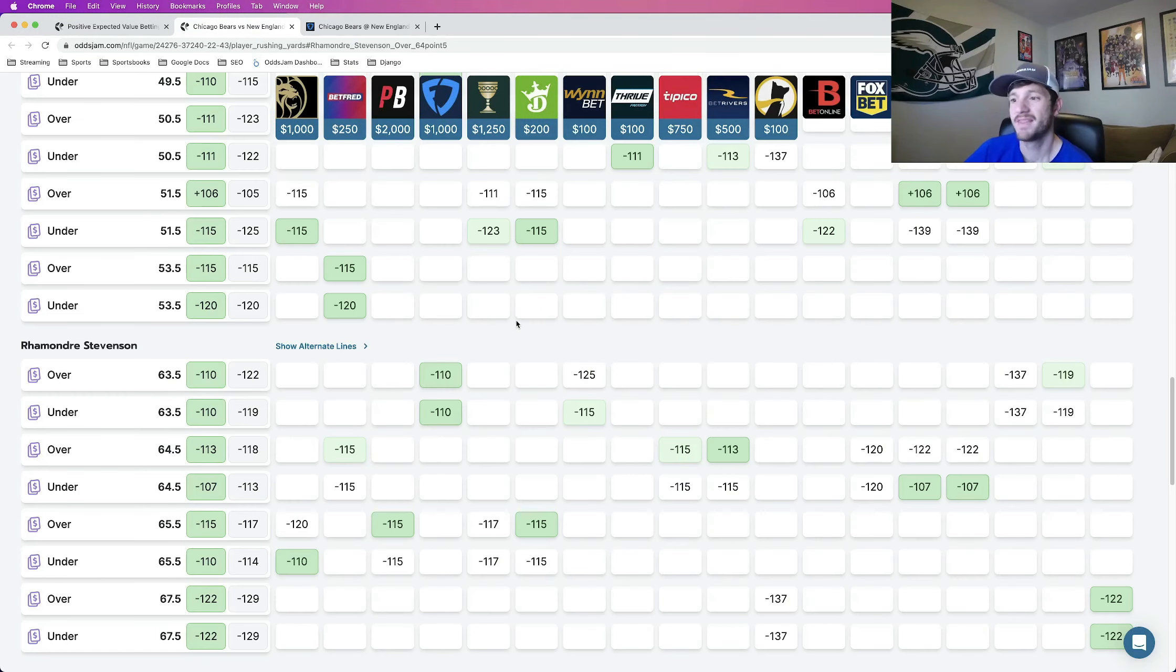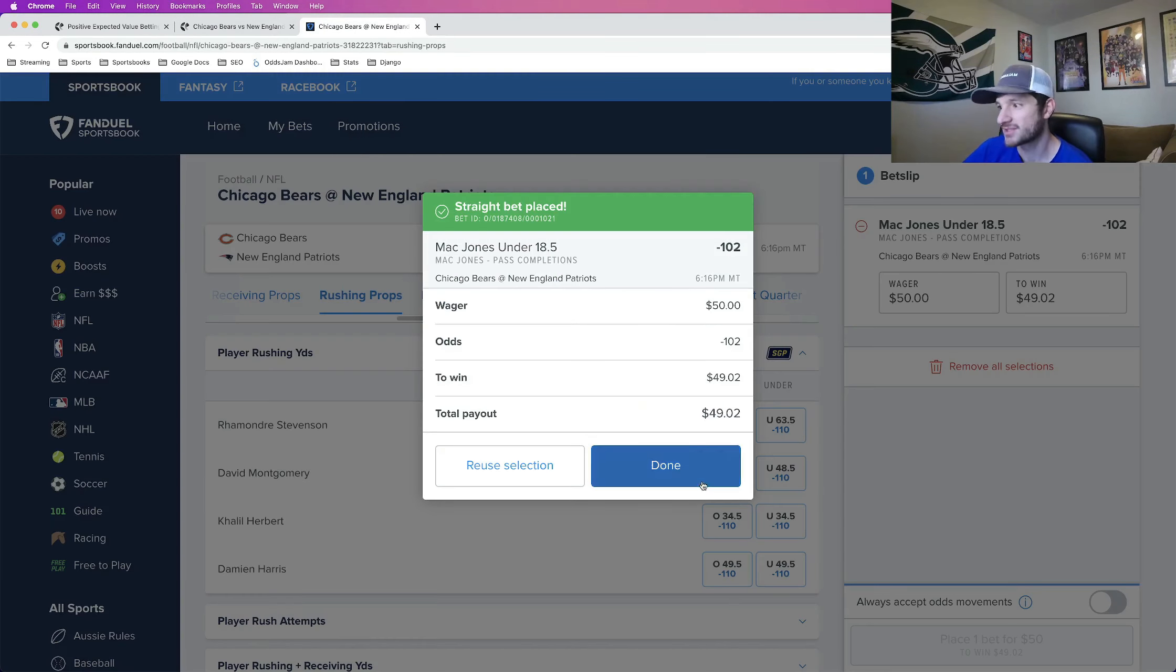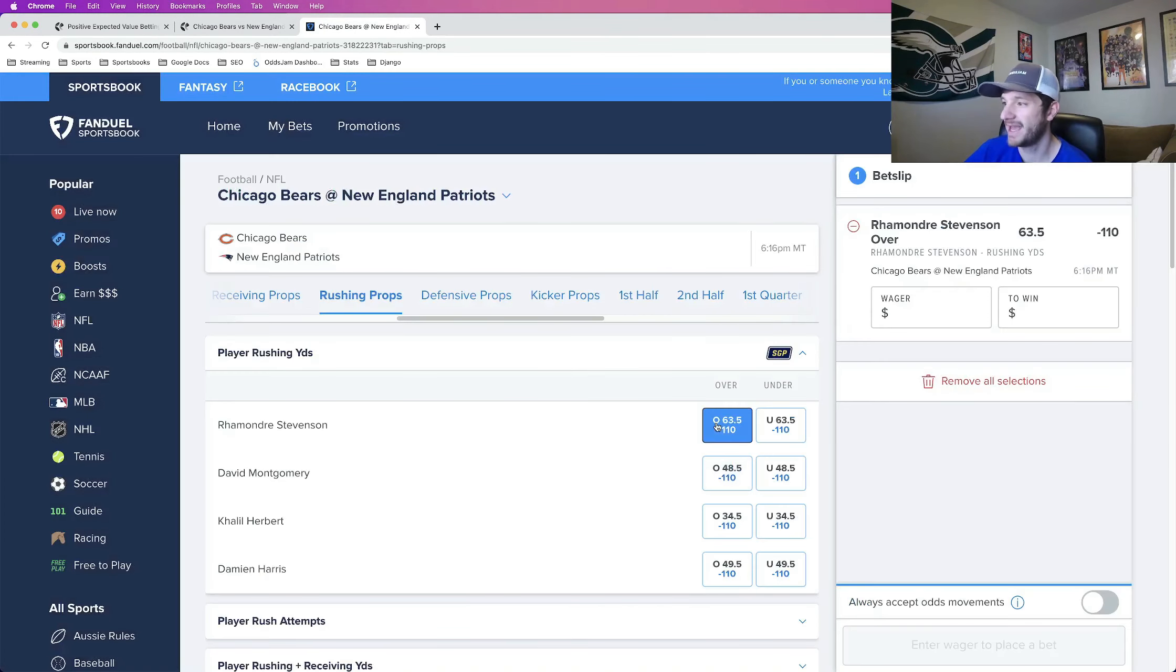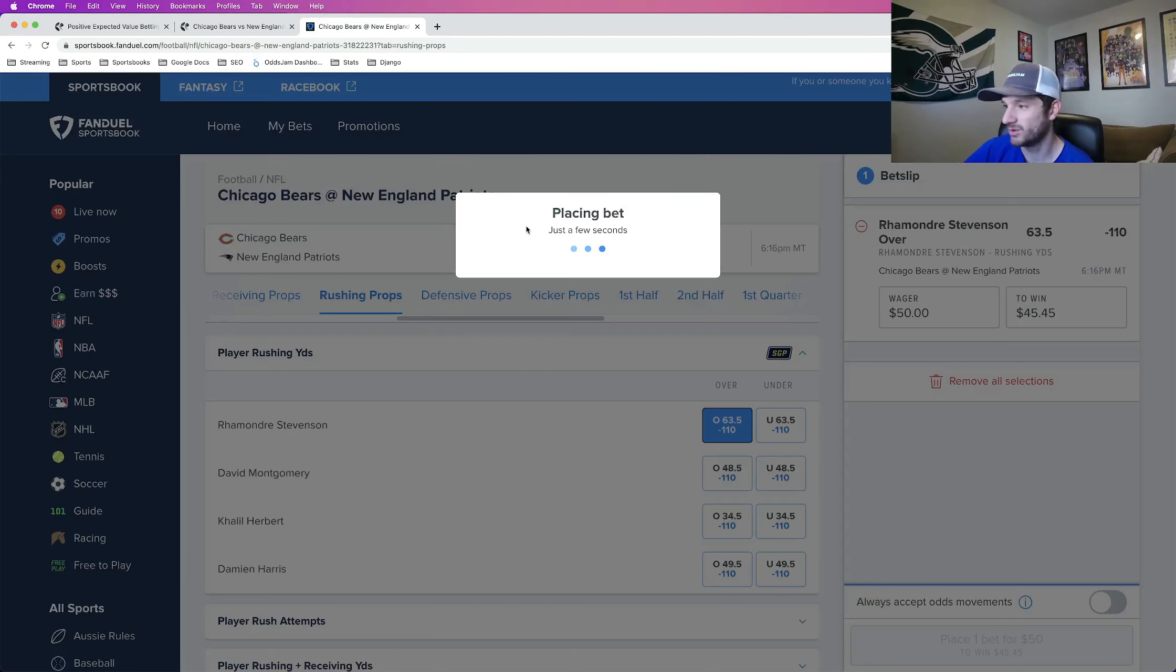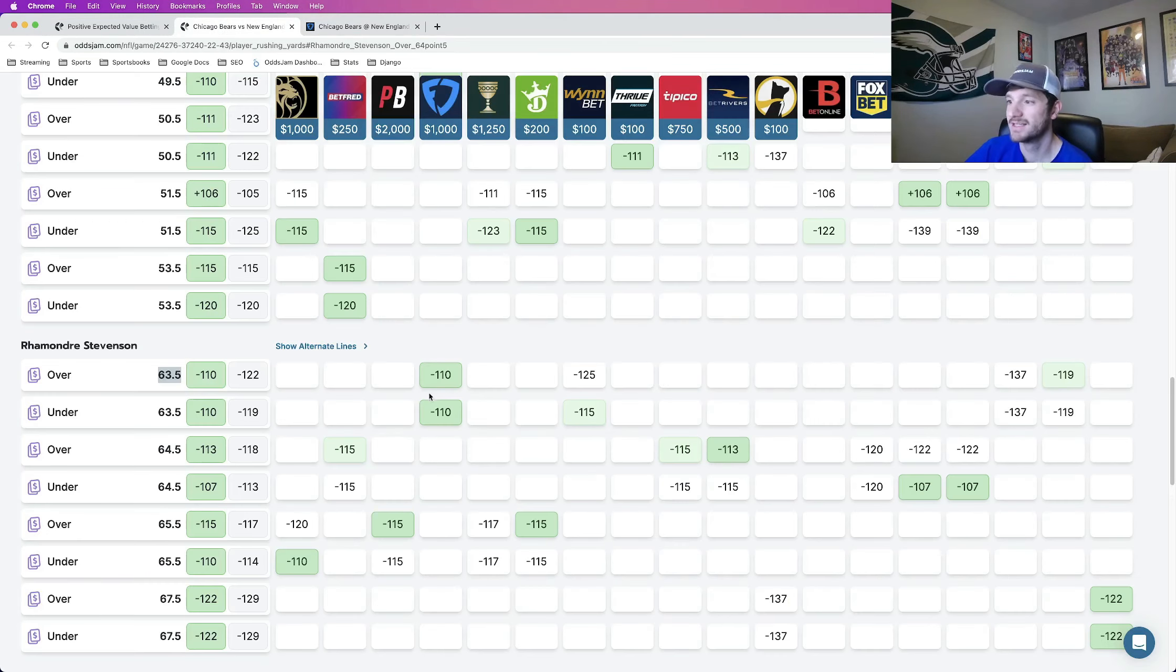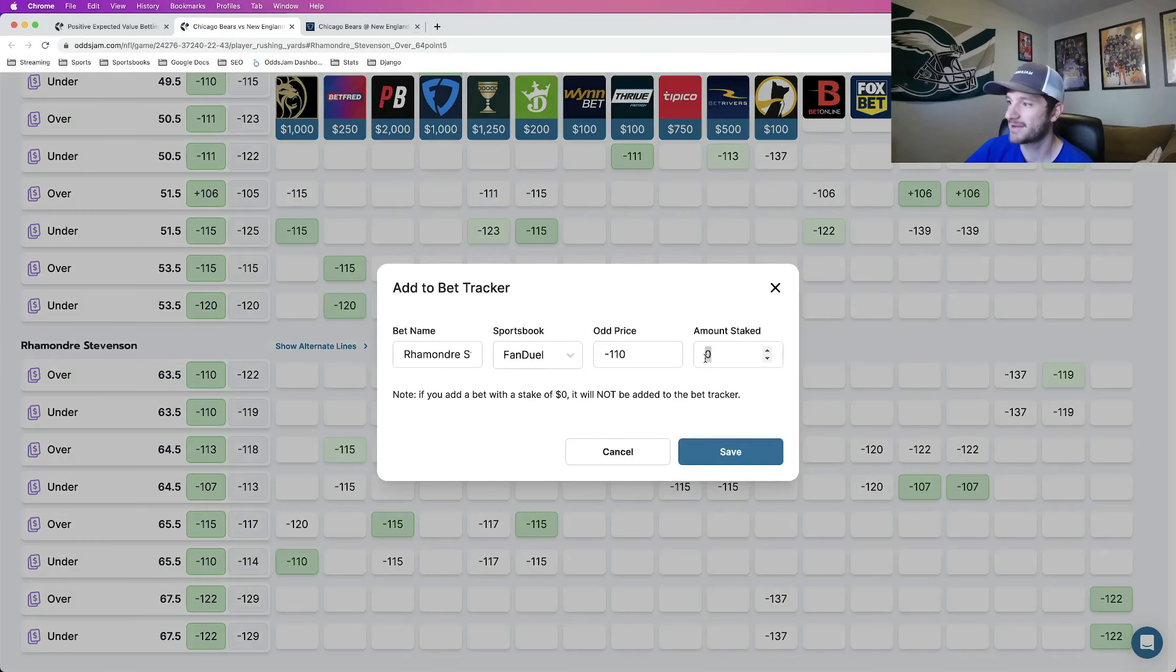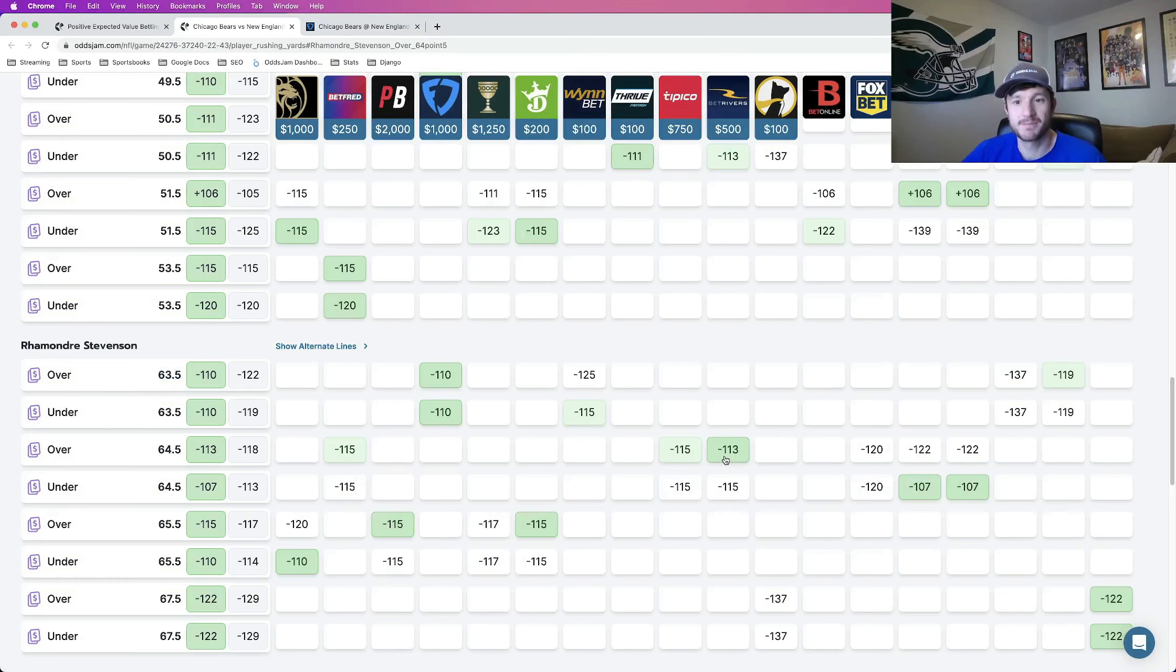The next one that I wanted to lock in, I actually found from line shopping, and the play is Ramondre Stevenson over 63 and a half rushing yards. So this is going to be another half unit play locked in on FanDuel found using Odds Jam. Ramondre Stevenson over 63 and a half rushing yards. This is another betting opportunity that's positive expected value, but a little bit different.